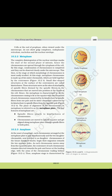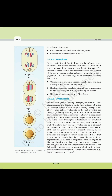10.2.3 Anaphase. At the onset of anaphase, each chromosome arranged at the metaphase plate is split simultaneously, and the two daughter chromatids — now referred to as daughter chromosomes — begin their migration towards the two opposite poles. As each chromosome moves away from the equatorial plate, the centromere of each chromosome remains directed towards the pole, with the arms of the chromosome trailing behind. Anaphase is characterized by: centromere split and chromatids separate; chromatids move to opposite poles.